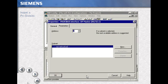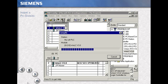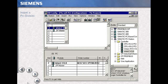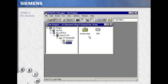Drag and drop it into slot 2. For now, we will not network our system. Save and compile your work. As we leave the hardware configuration and return to the SIMATIC Manager, we see our result: the system data block.